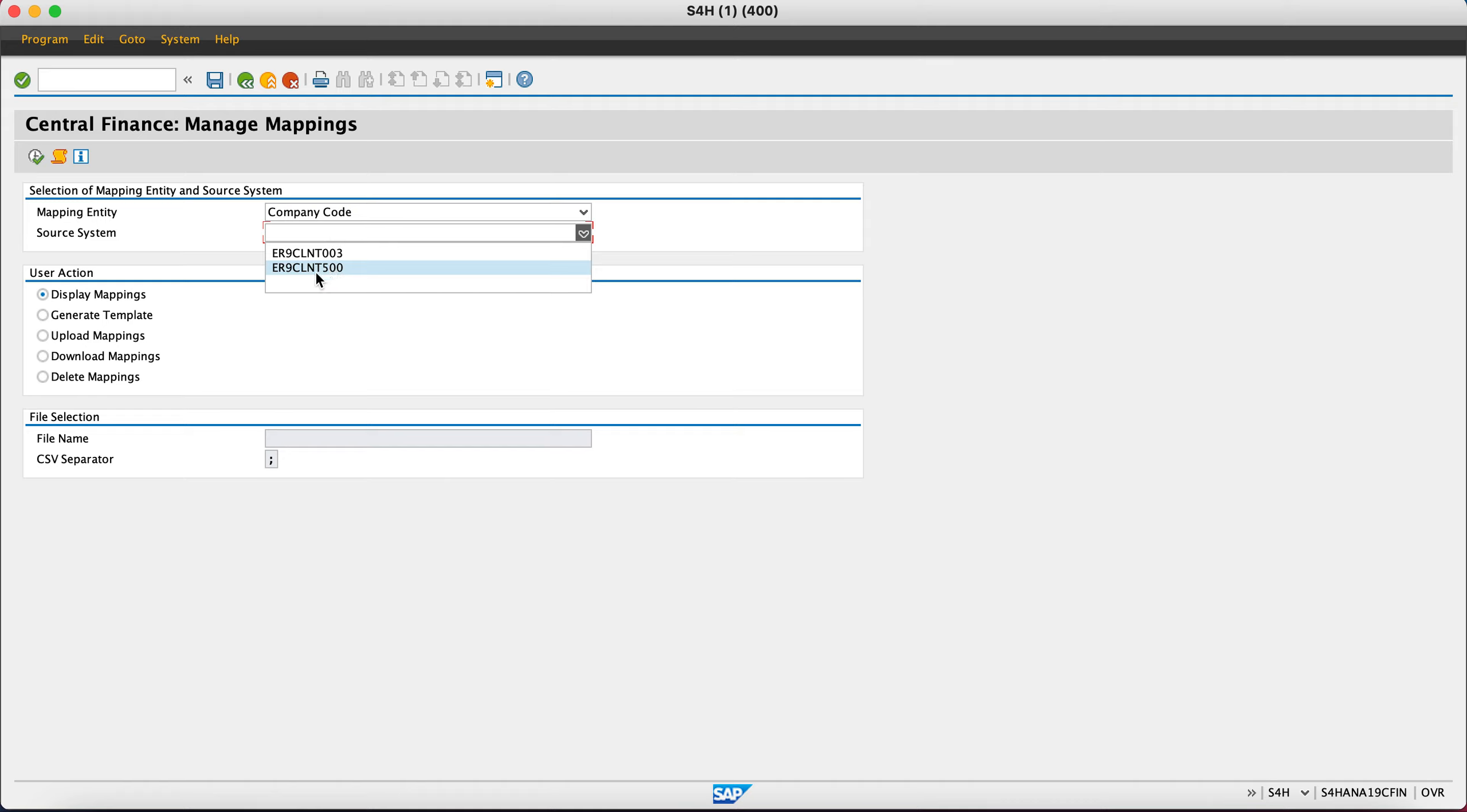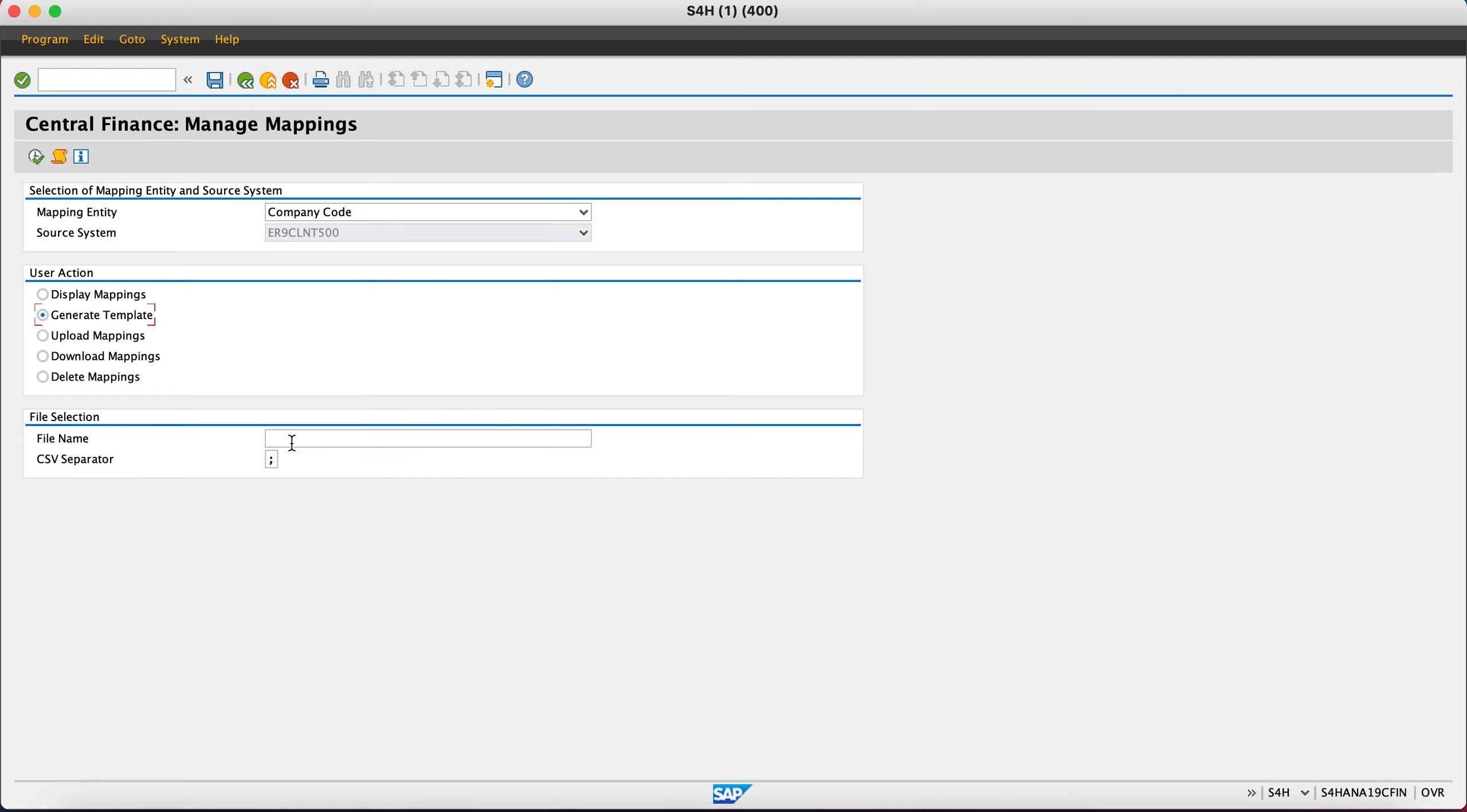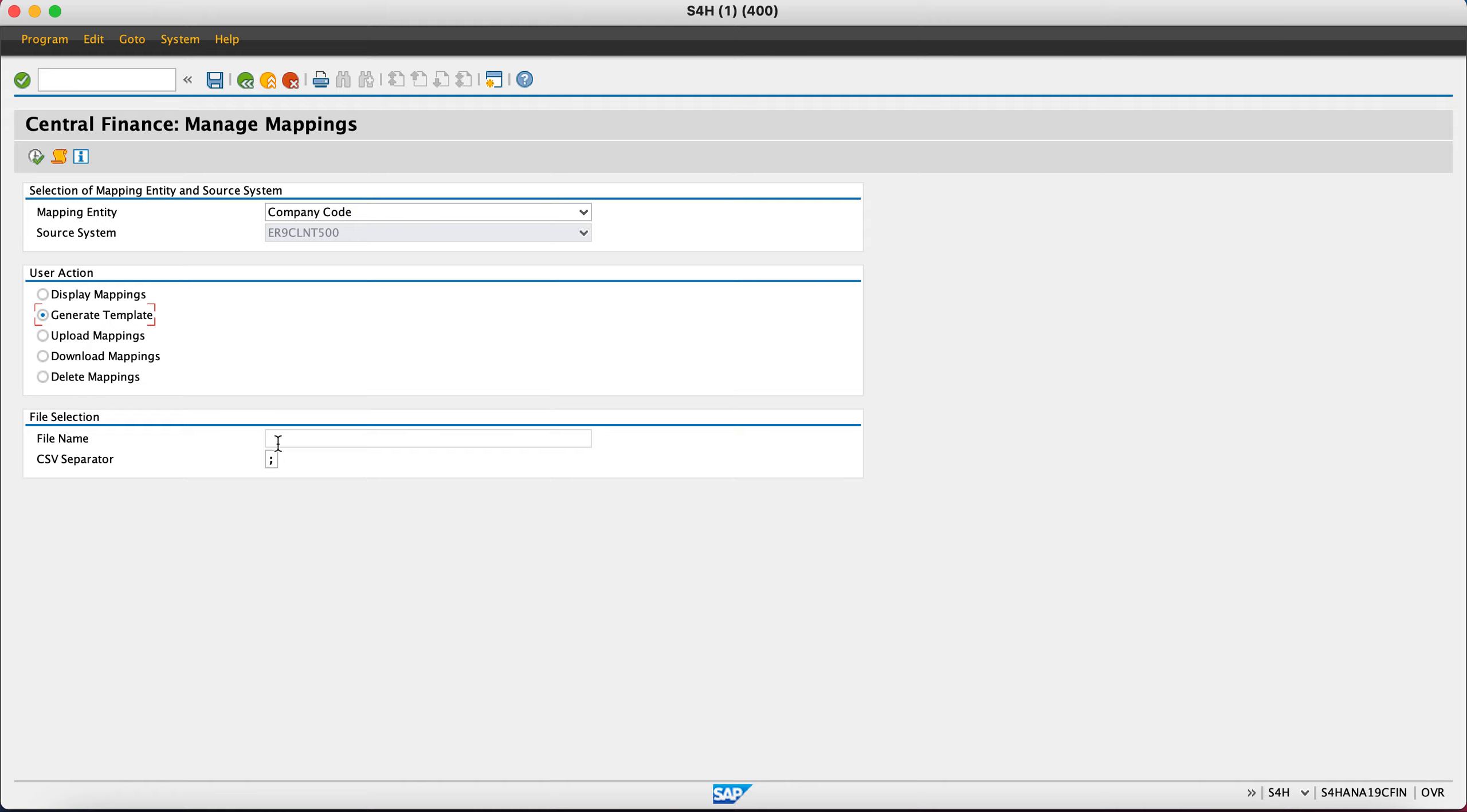Let's say I take ER9 client 500, and then you have five options at the bottom. Display mapping will show what is already mapped. Generate template gives you this option and activates the bottom part where you can generate the template for any object type. Ensure you use the right object in the right template because every template has its own parameters. Company code is simple: source company code, target company code. But cost center includes controlling area, so use the right template.